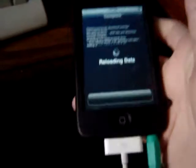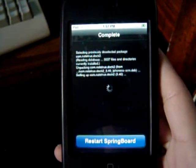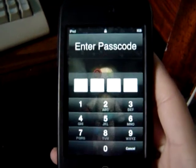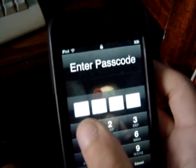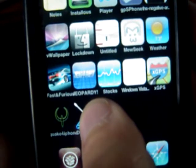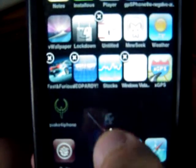Now it's going to tell you to respring. We want to respring. It gives it a new icon — right there, Dock Press. I'm just going to move this.